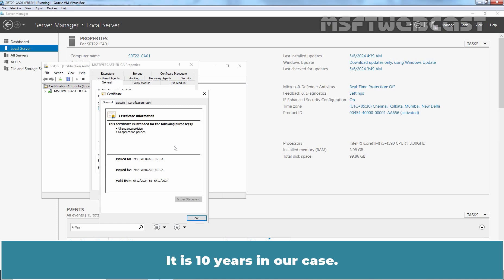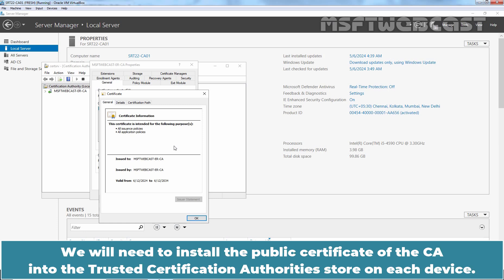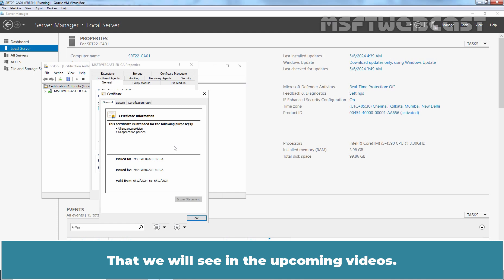This certificate authority must be trusted by our devices in order for certificates issued by it to be trusted. We will need to install the public certificate of the CA into the trusted certification authority's store on each device. That we will see in the upcoming videos.